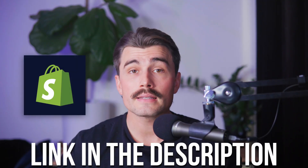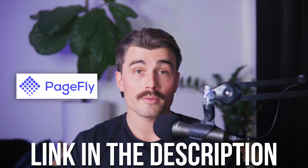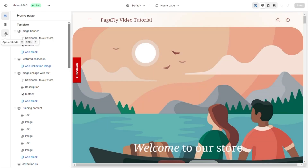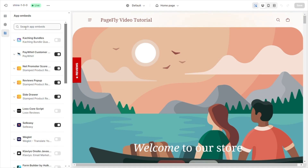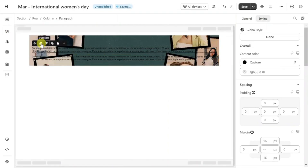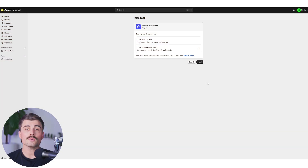Getting started with PageFly is simple. Create a Shopify account by clicking the link in the description below if you don't already have one, then install the PageFly app from the Shopify App Store. Choose a template or start from scratch in the drag-and-drop editor, customize your pages, and publish them to your store. PageFly's free plan is a great way to test its capabilities, but upgrading to a paid plan unlocks its full potential, allowing you to build multiple pages and access priority support. Use the code on screen to get 15% off your order.